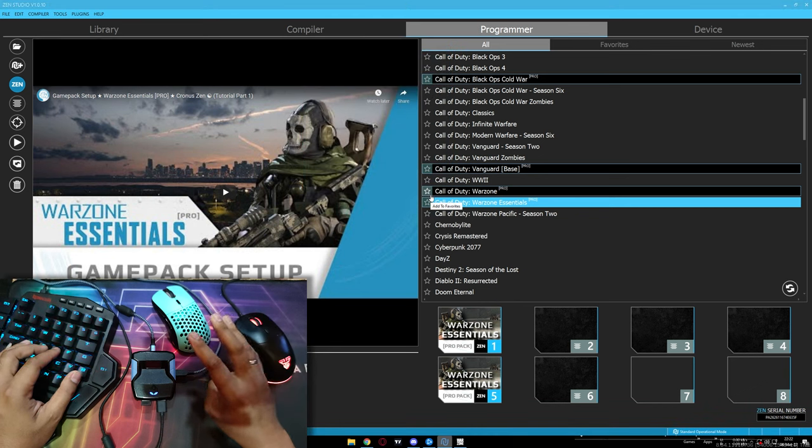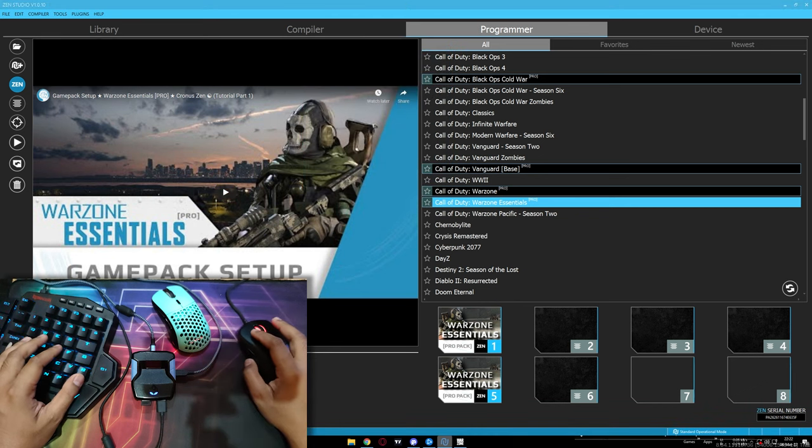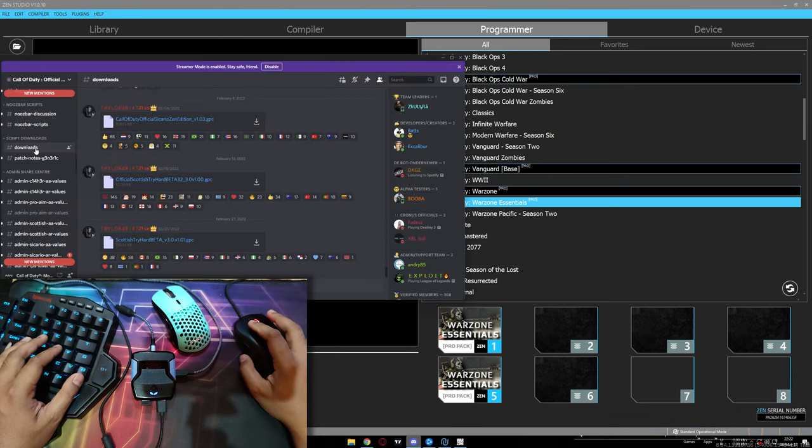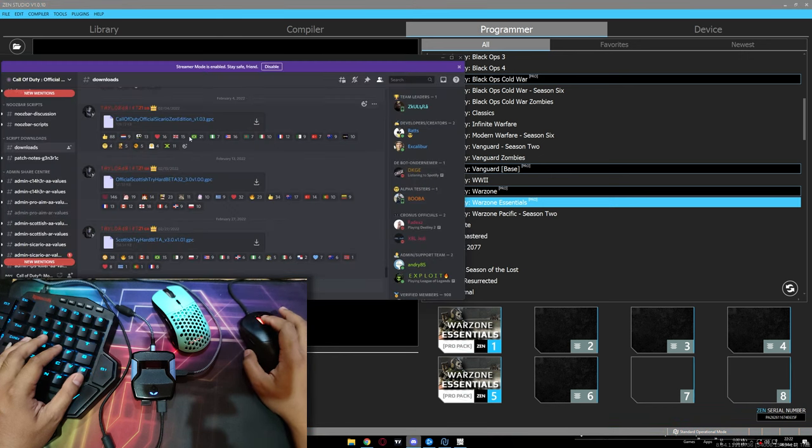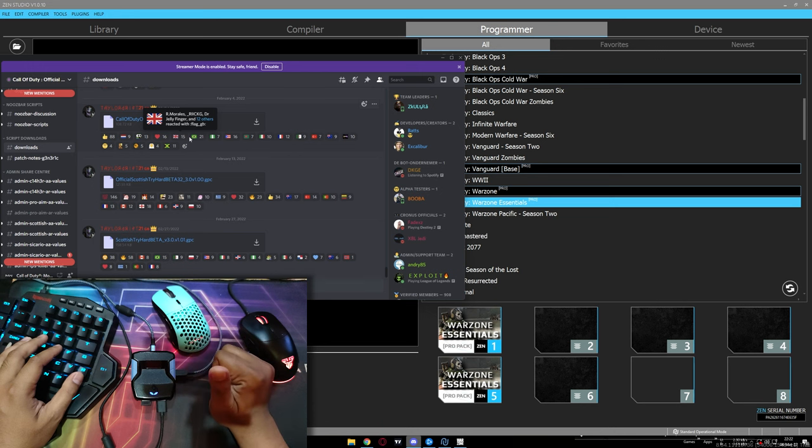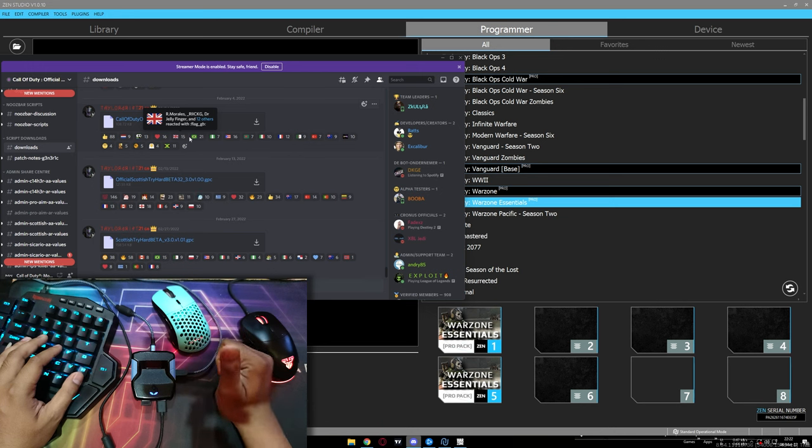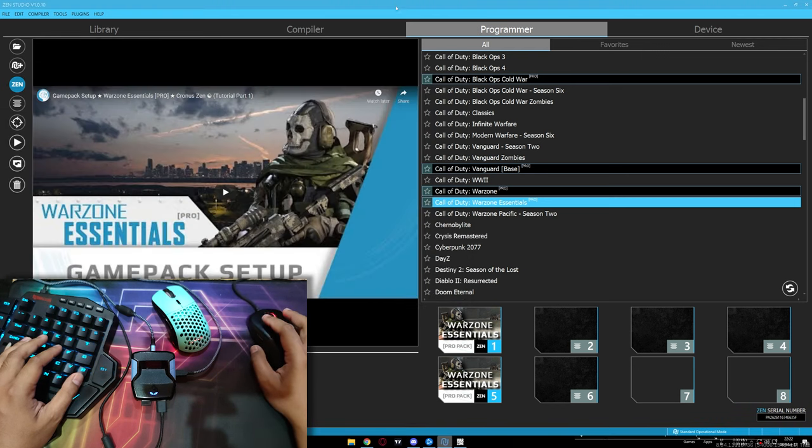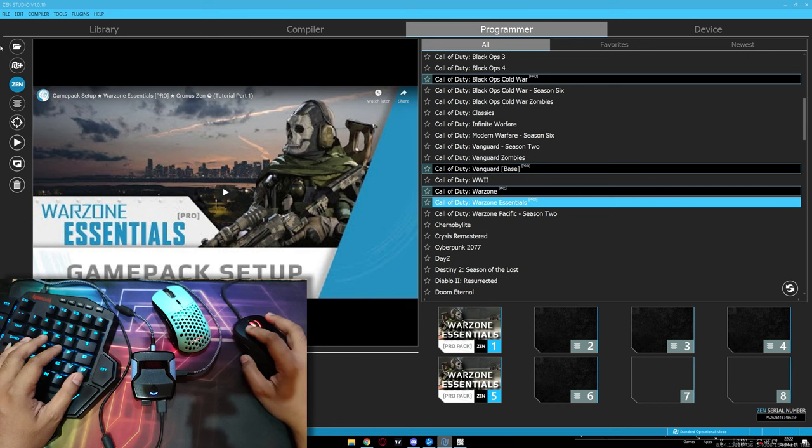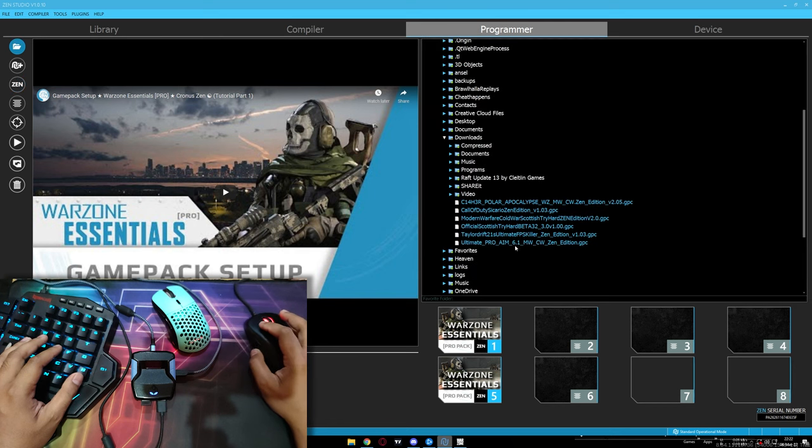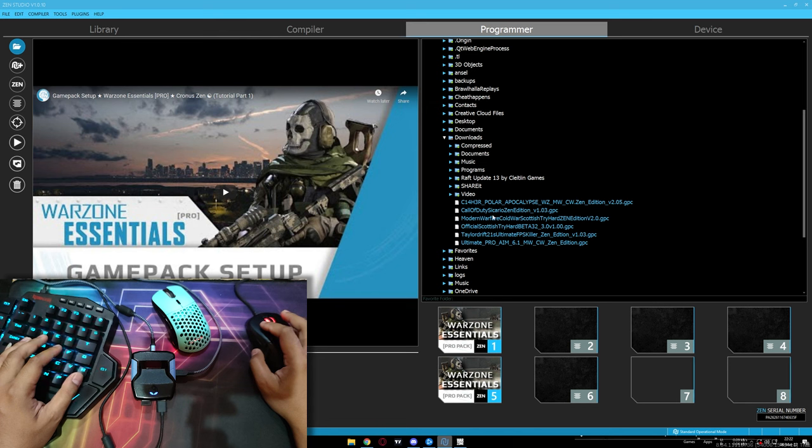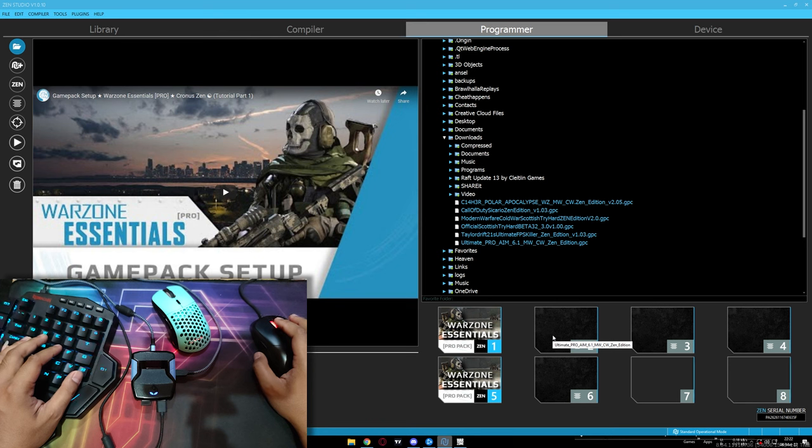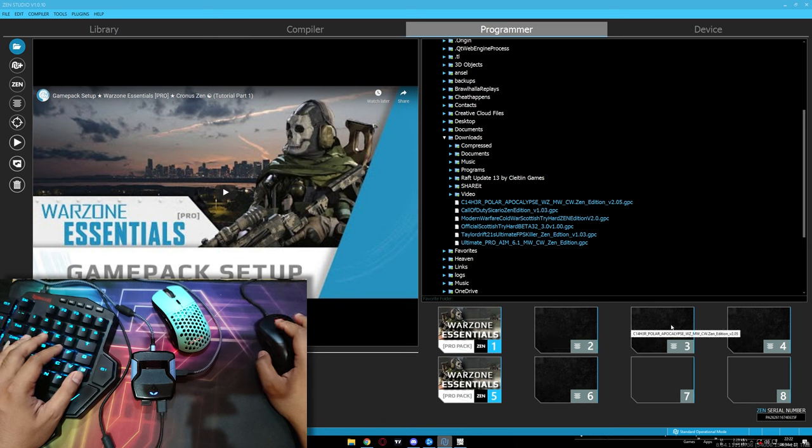And then, for second, third, and fourth scripts, you have to download it from Taylor Reef Discord in download section here. Download these 3 scripts: Pro M6.1, Seharpular Apocalypse, and last one Sicario.